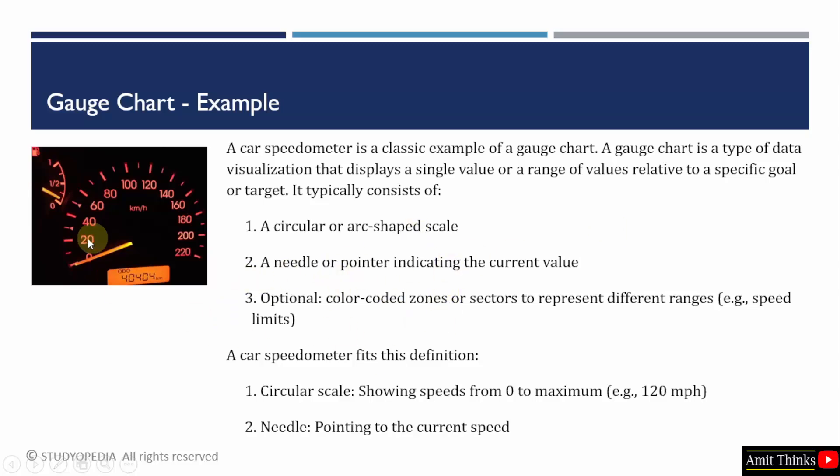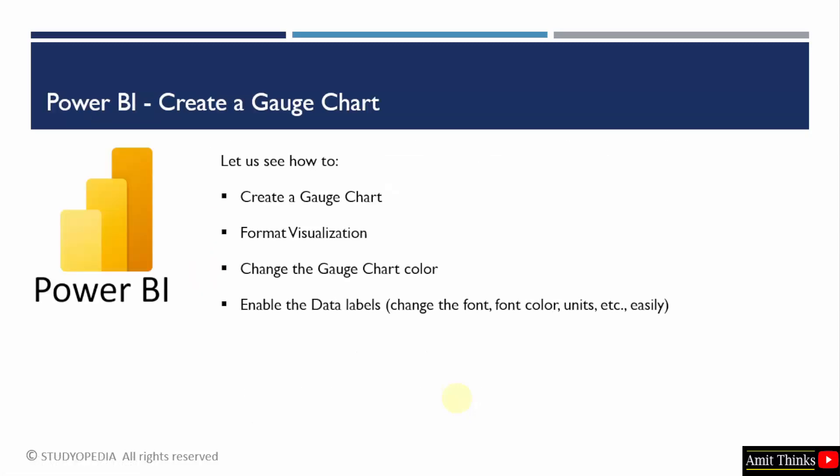So right now we have shown a basic example here. It is a circular or arc shaped. There is a needle or a pointer. Car speedometer is the best example. It displays the limit. It can be 120 here. It is 220.